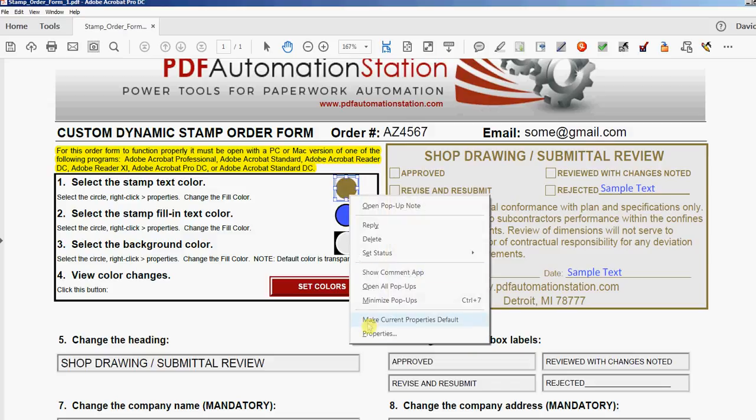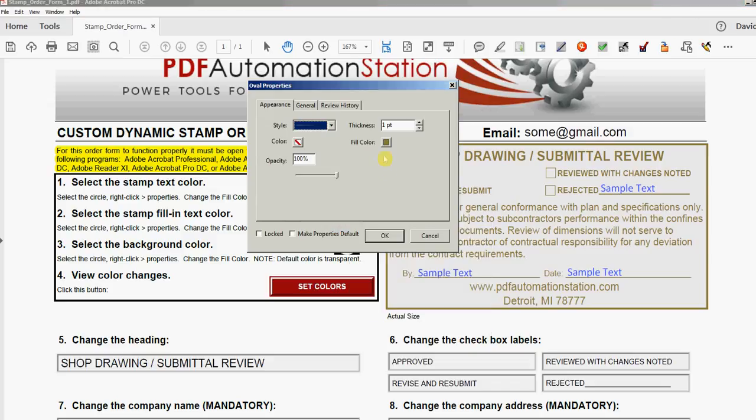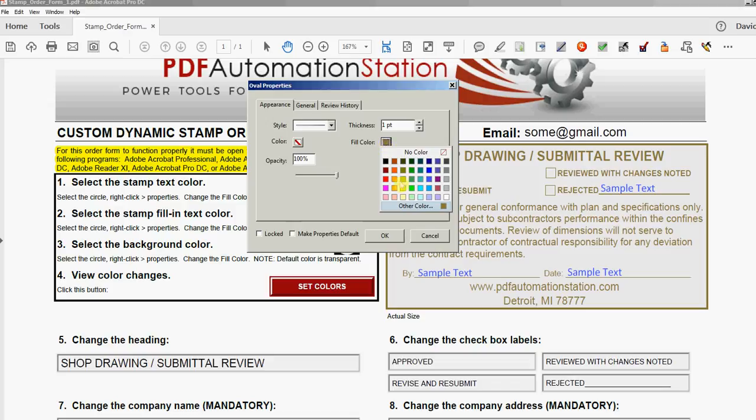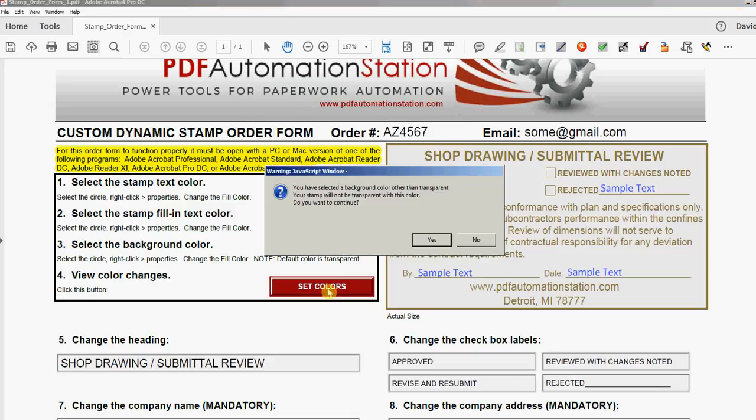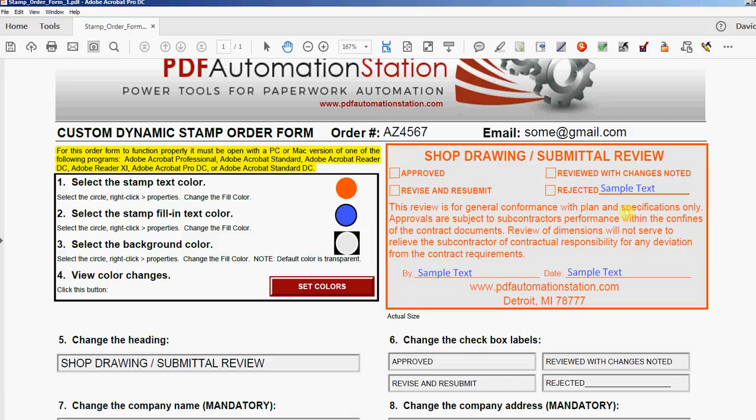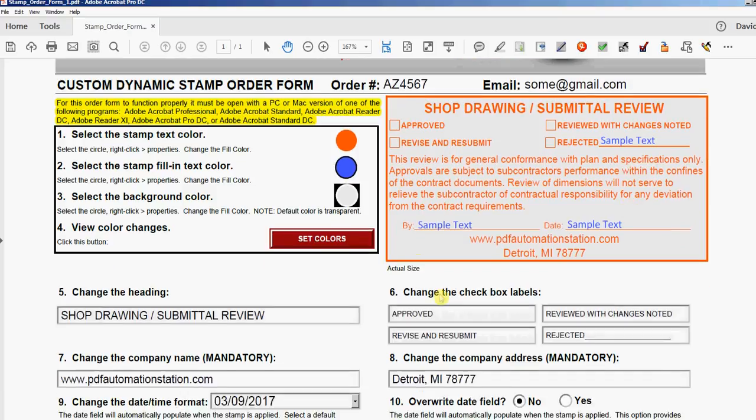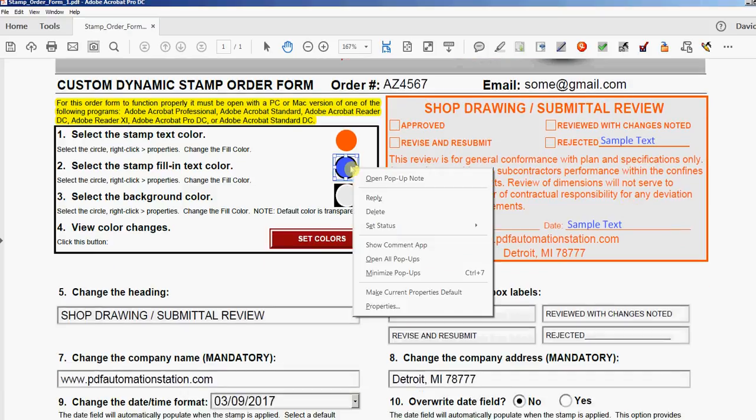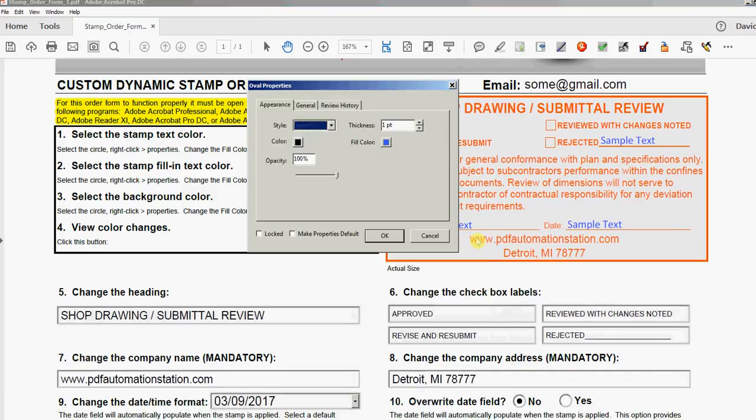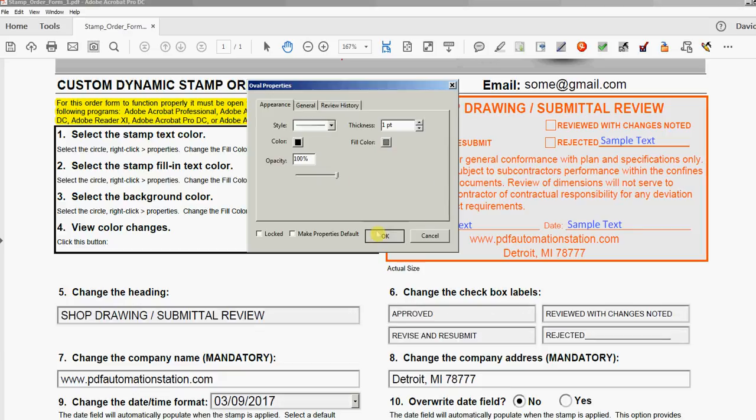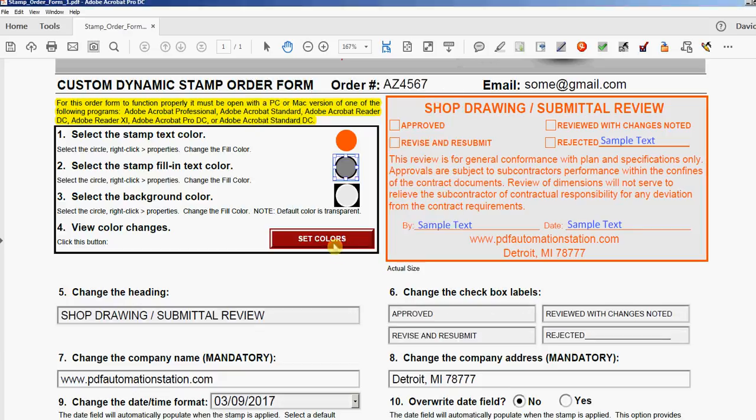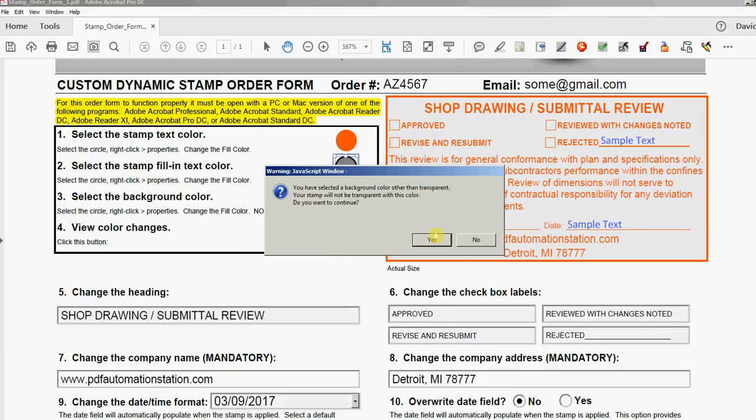Let's change this color again just so you can see. We'll go with this orange color here. I'll click OK, click Set Colors, click Yes, and that's what it looks like now. Let's go with a different font color—let's go with that one. Set Colors, yes.